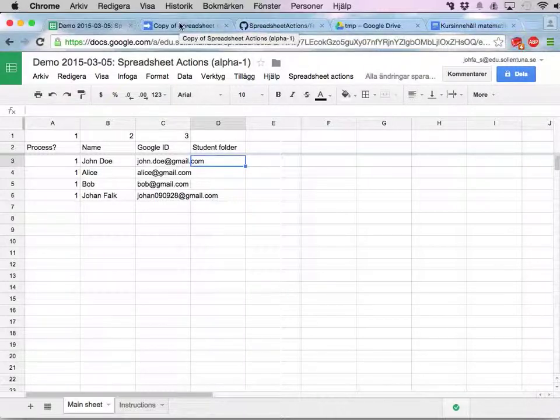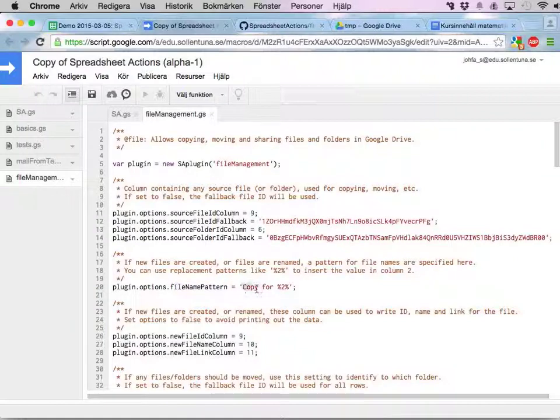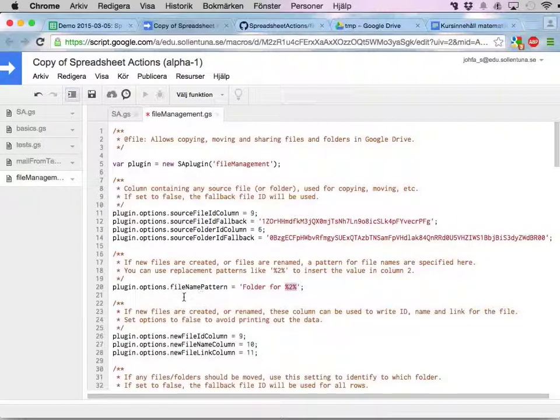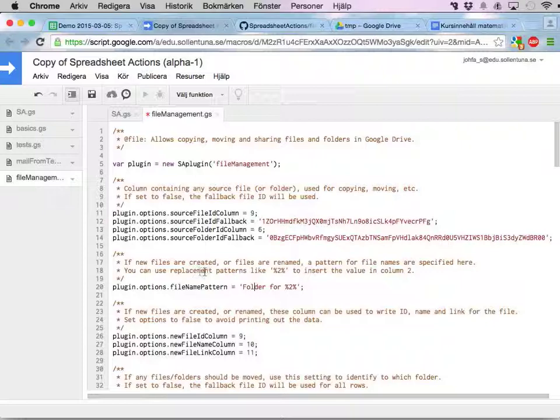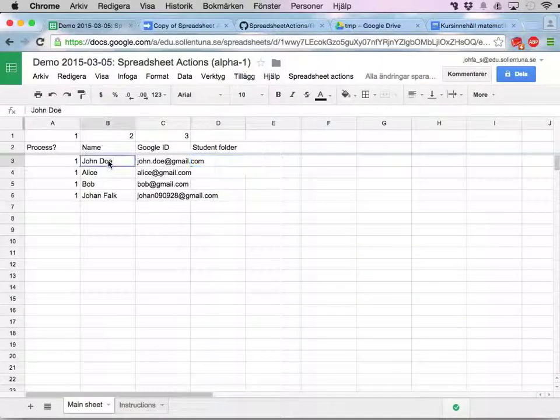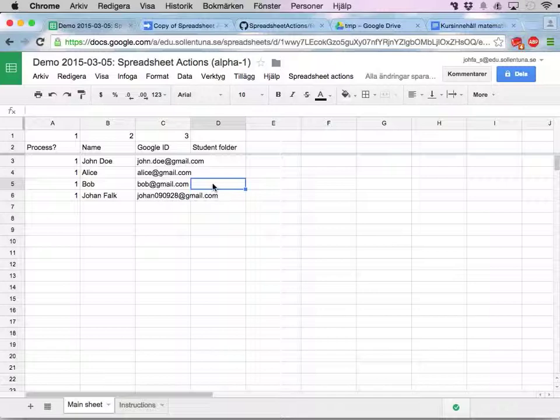And before creating folders I just need to set the name pattern for the new folders. I'm going to call this folder for and then percent 2 percent. There's a number of options for file management. And down here we have file name pattern. It's not completely obvious that you should use this when creating folders. But you should. Folder for percent 2. Percent 2 will be exchanged for whatever it is in column 2. In this case the name of the student. And that's basically it.